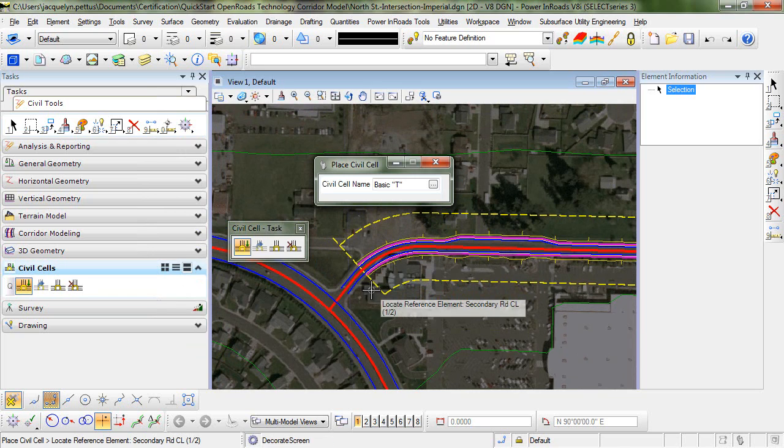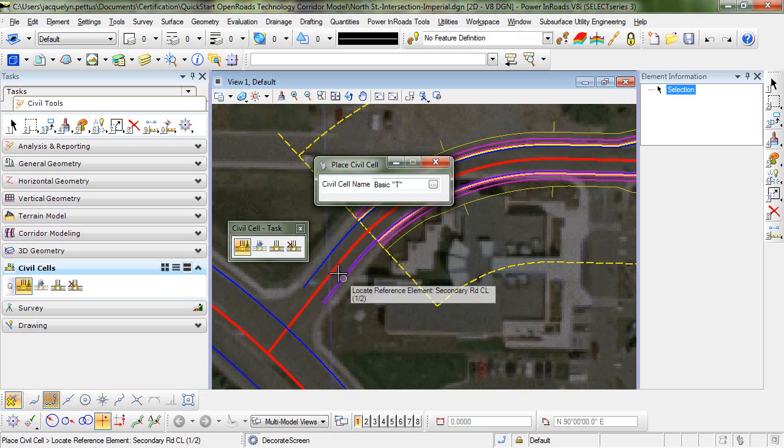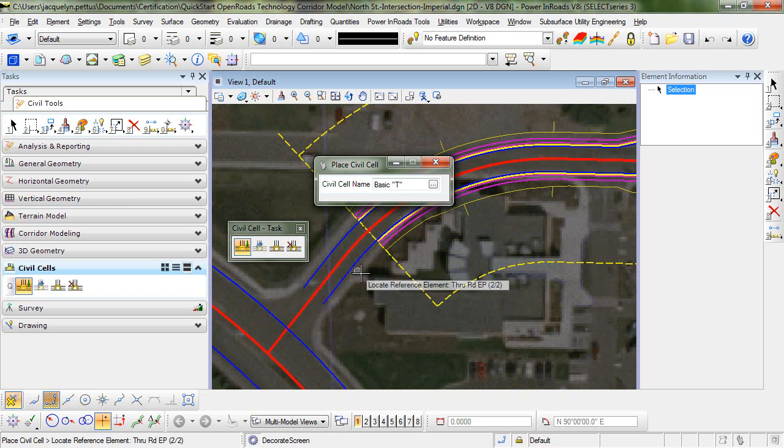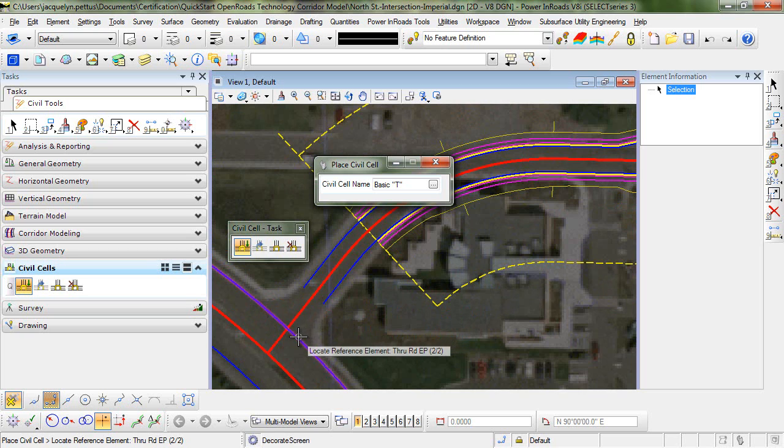So the first prompt asks me to locate my reference element number one, which is the secondary road center line. So I'll zoom in and select this red line. My second reference element is the through road edge of pavement. So this will be the blue line here.